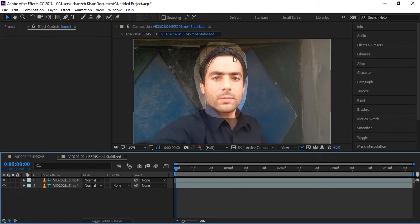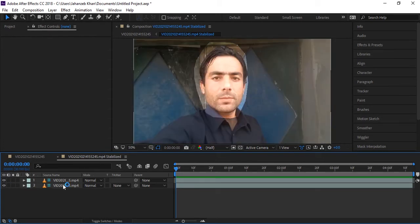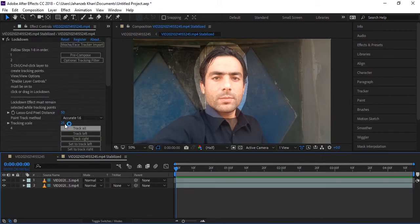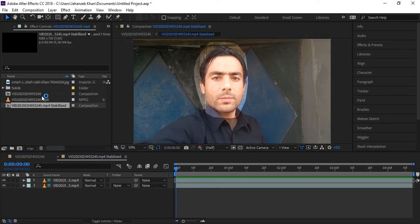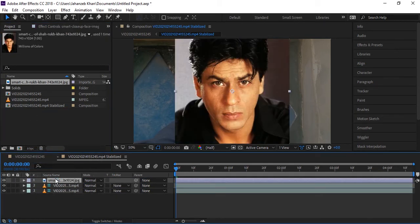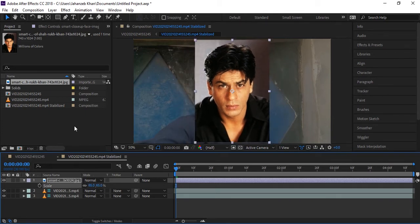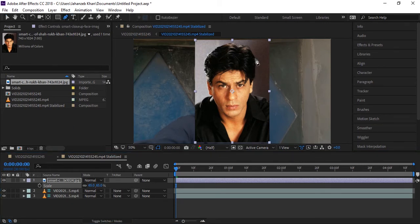The bright area is the region where you can add a new face, text, or any data. This will only show through the bright area. Go to Project, import a new face — here is Mr. Sharufan's face, which I downloaded from Google. I will mask it using the Pen tool.